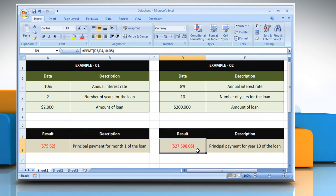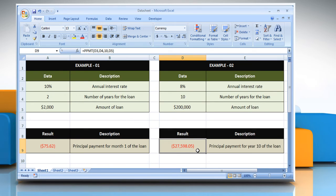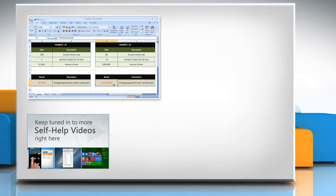Wasn't that helpful? Thanks for watching! For more details, click on the eye icon on the top right of the video. Check out our iYogi channel for self-help videos on Windows, Mac, Smartphones, Security, Social Media and much more!